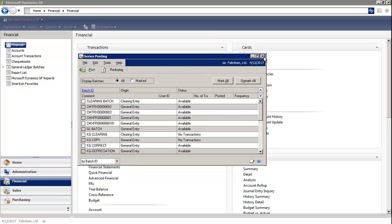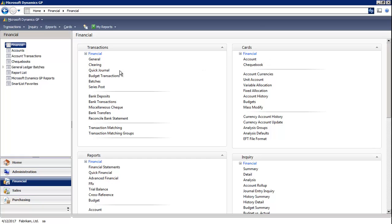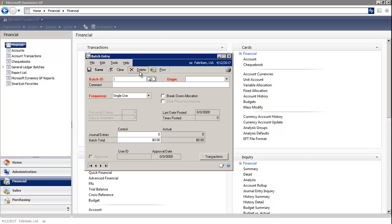And the other way of posting is under Transactions by selecting Batches, which allows you to post one batch at a time from the Batch Entry window.